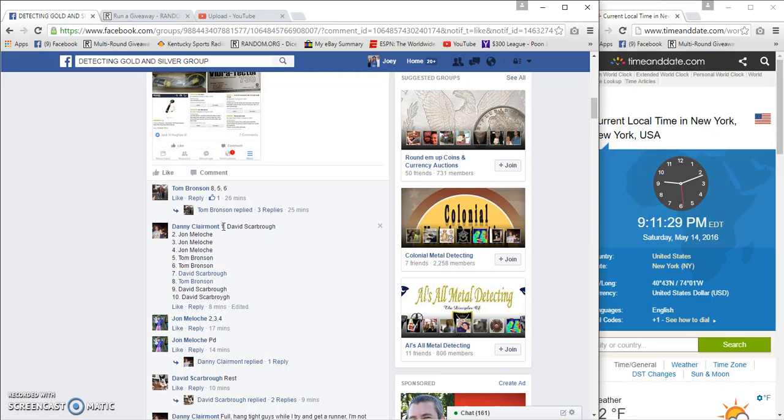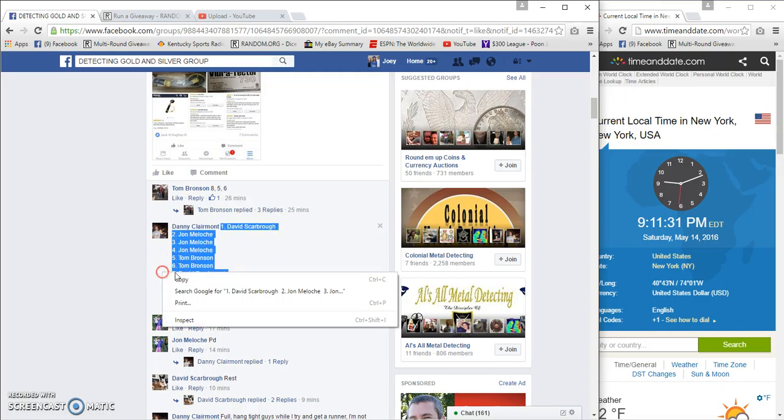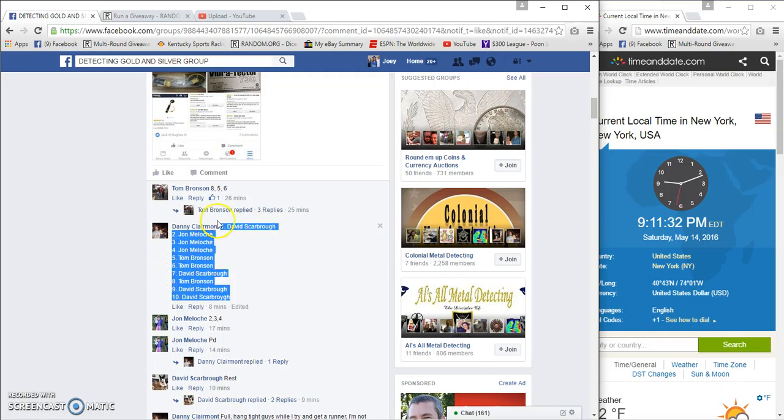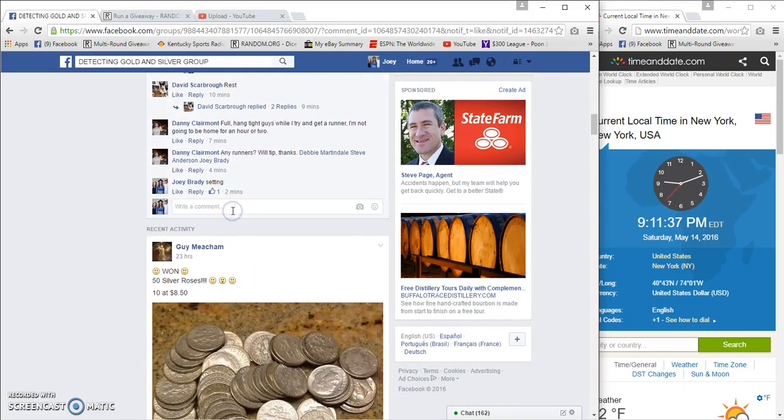Ten spots, three bucks. We got David Scarborough on top, David Scarborough on the bottom. Time is 9:11 p.m.